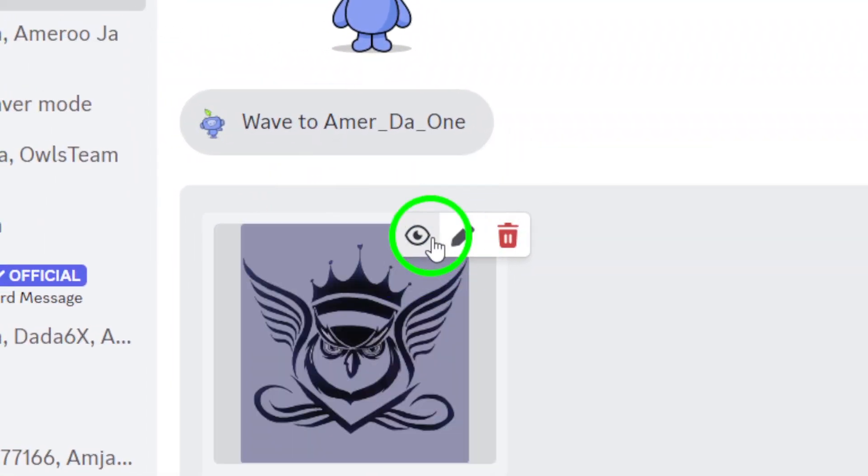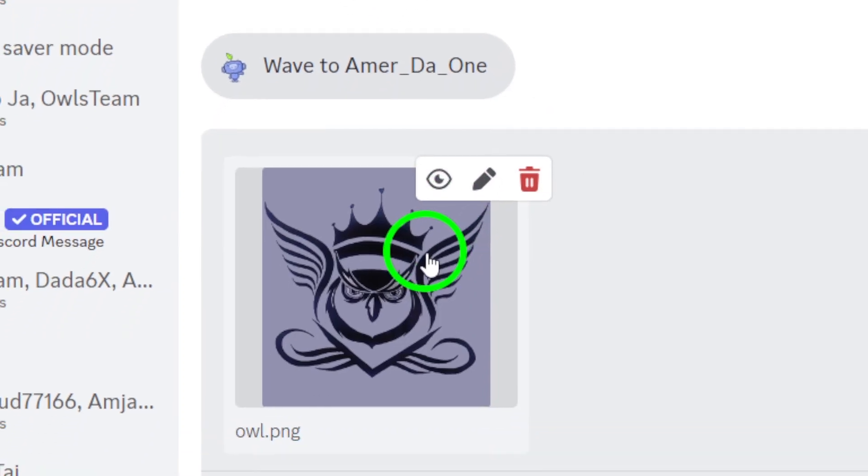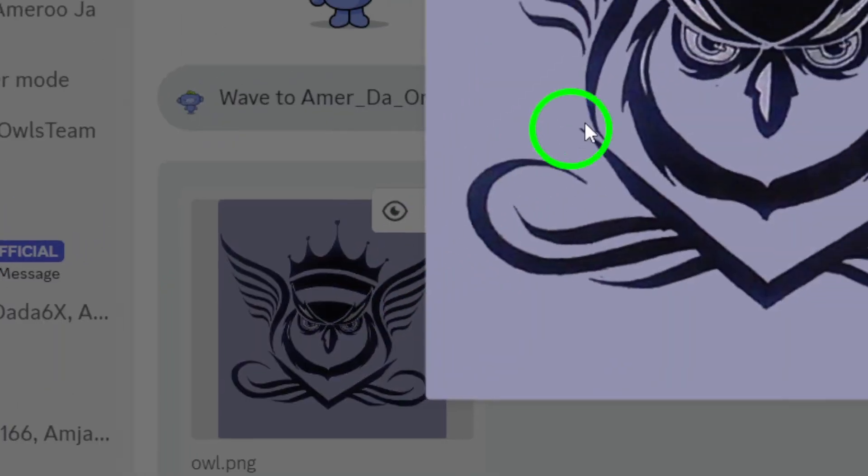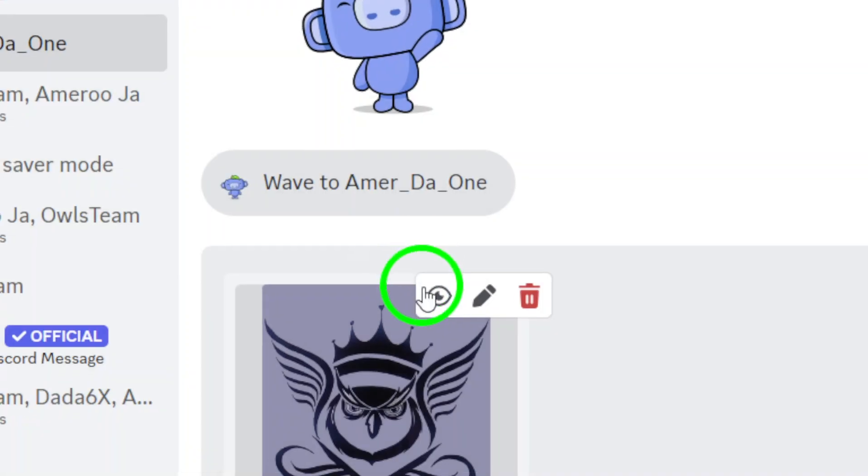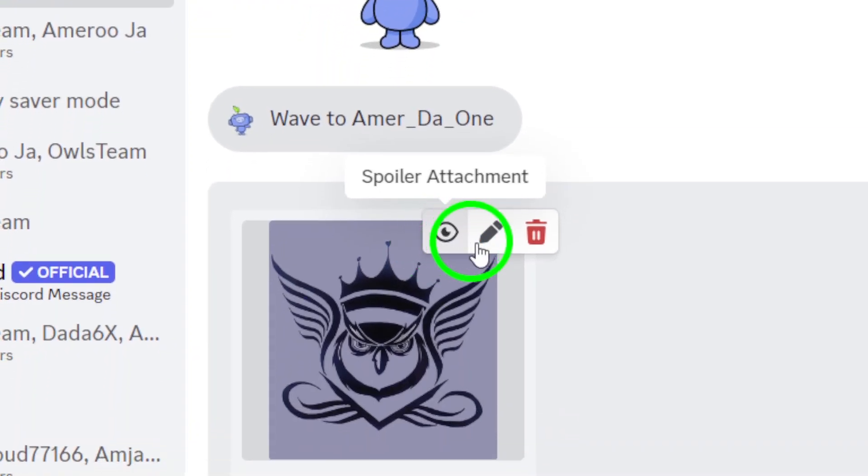Once you're satisfied with your edits, click on the save button. And don't forget, after saving, hit send to share your beautifully edited photo with your friends or community.